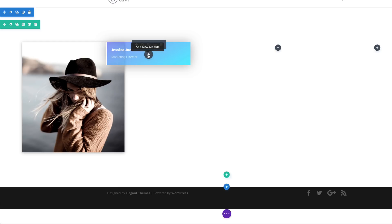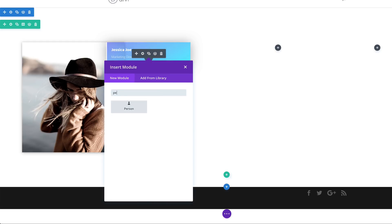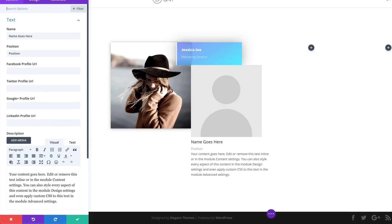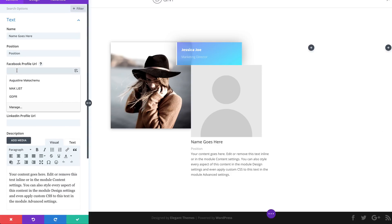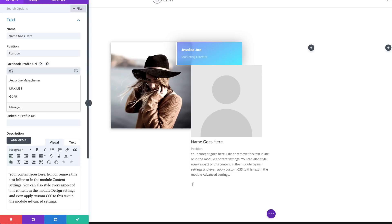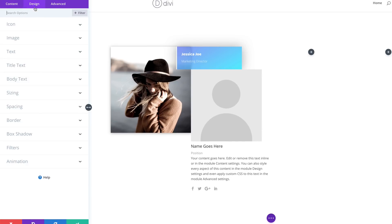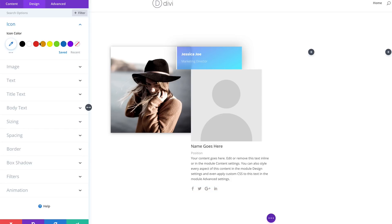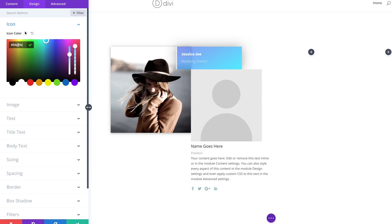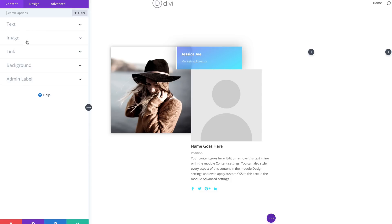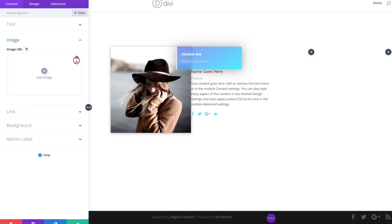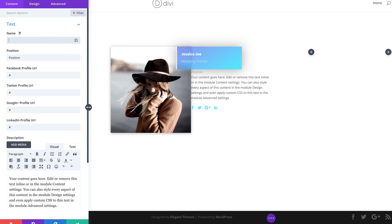Now we need to add another Person module to column two. I'll click the plus button and search for the Person module, then select it. We're going to add some dummy links for our social media profiles. As you can see, the moment I enter a link, the icons start to appear at the bottom. We can also go into the Design tab and change the icon colors under Icon. On the Content tab, I'm going to get rid of the image and also the title and position.